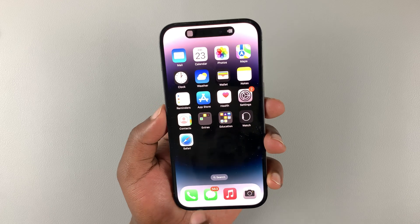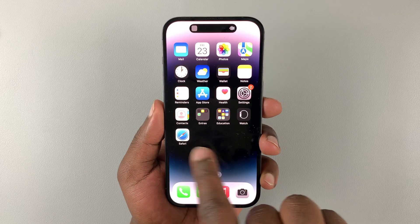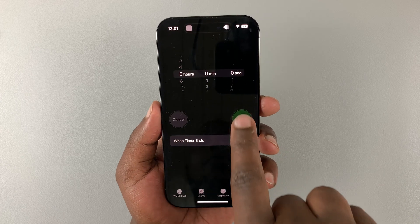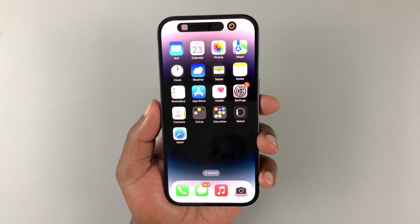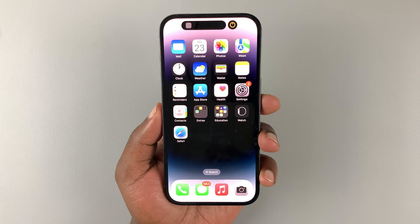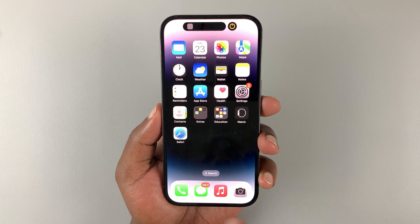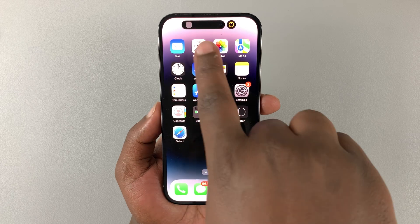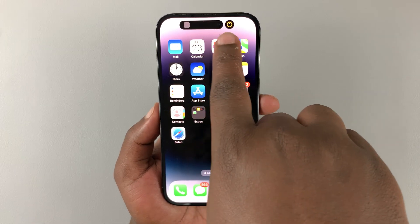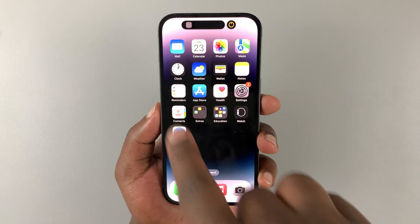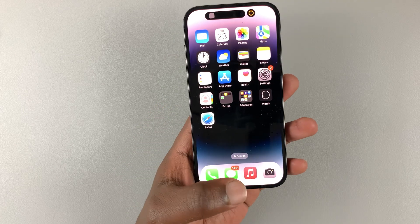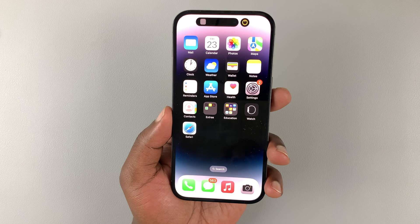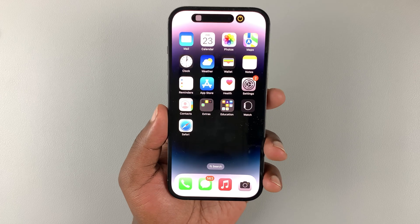When you open an app it expands, and when you have two apps running in the background the pill can also separate. It's a very interactive pill cutout — very interestingly done by Apple. It's a combination between the pill itself and software adjustments by Apple to make it look more interactive. That's the pill cutout where all the sensors and front-facing camera are held.